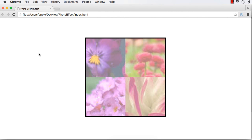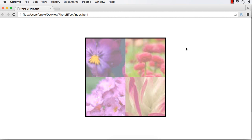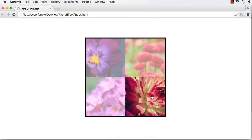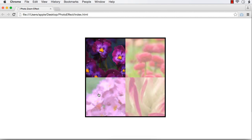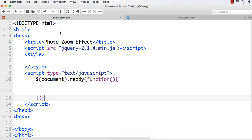Let us now try to create a photo zoom in zoom out effect. When we move our mouse over a particular image, the image gets zoomed in, and when we move the mouse out of it, it gets zoomed out. We are going to create this photo zoom in zoom out effect using jQuery, so let us develop it from scratch.